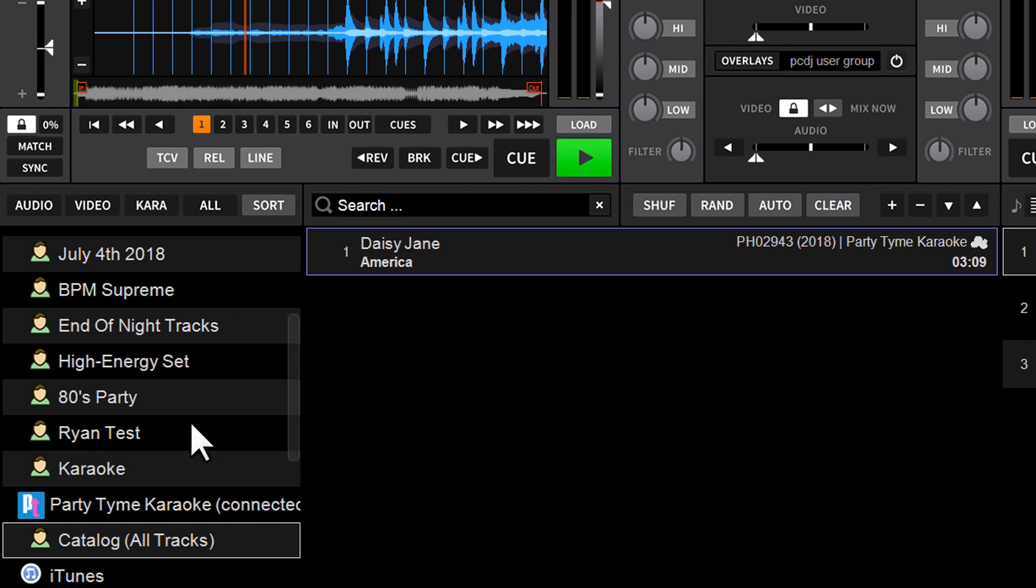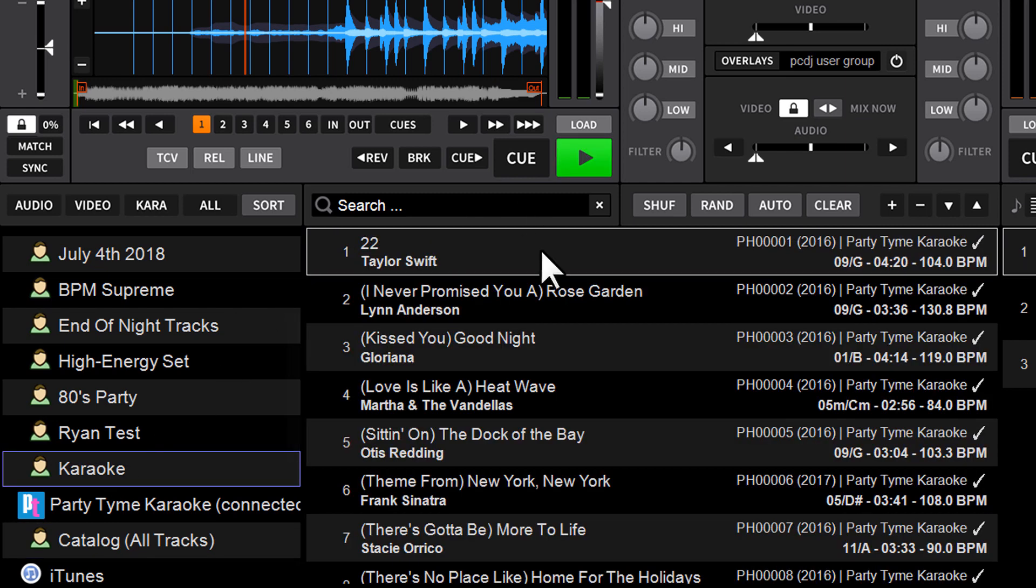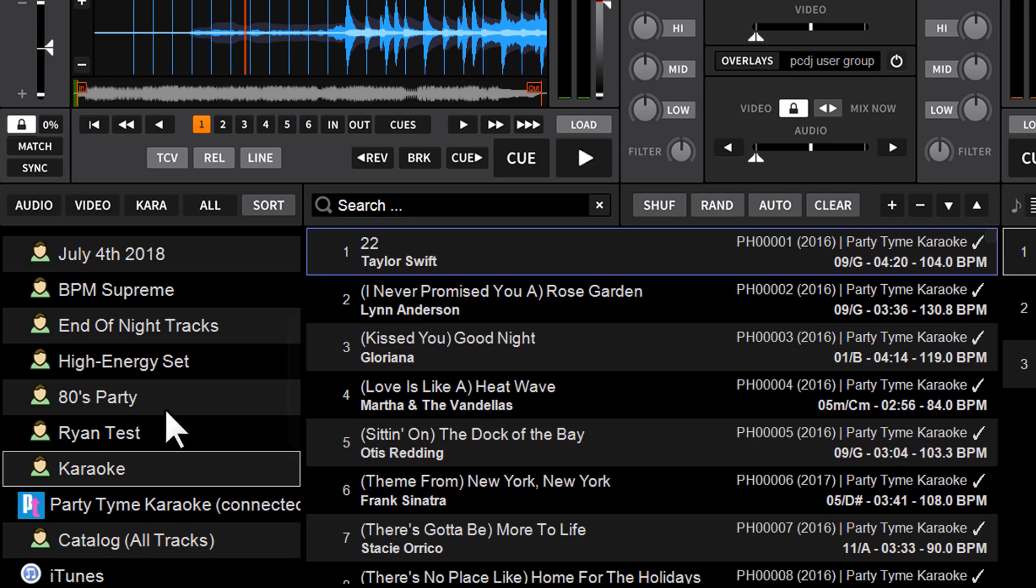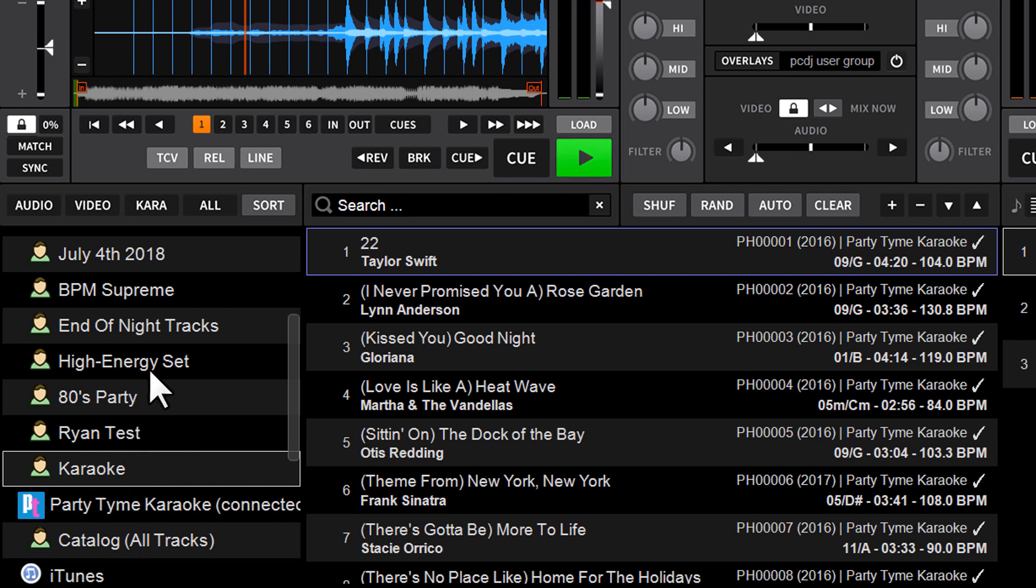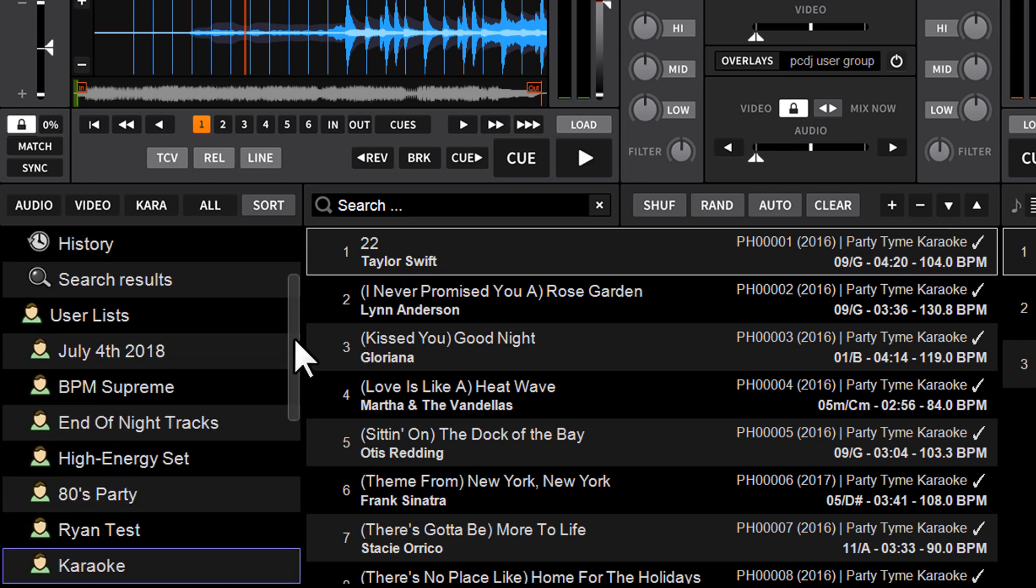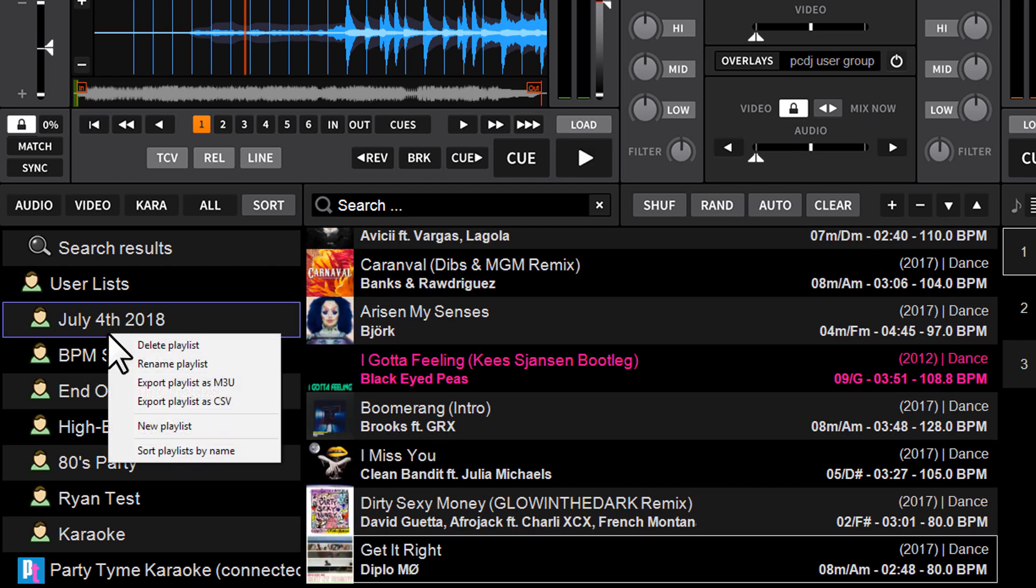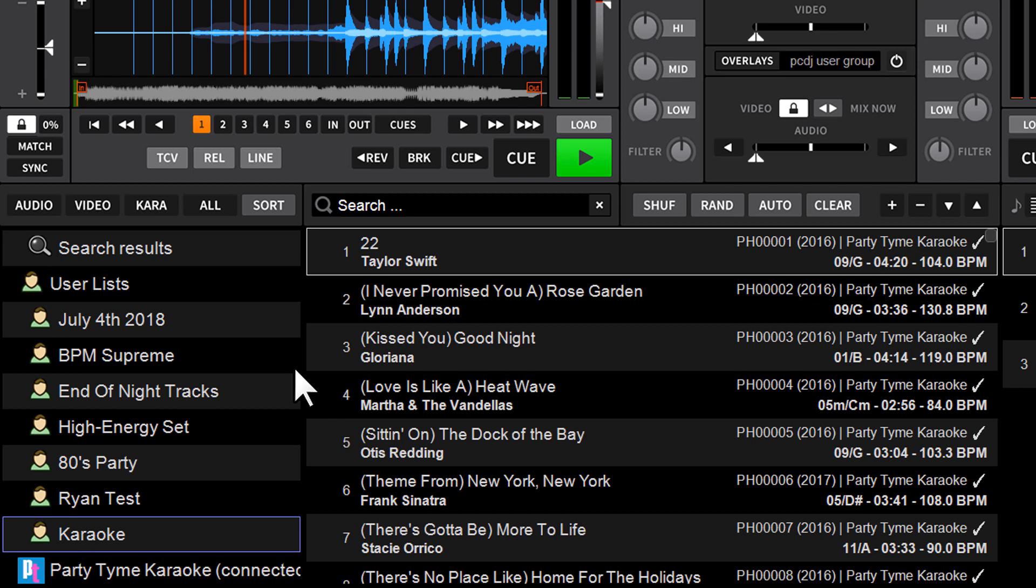So all the songs are now in the karaoke list here, all the Party Time songs. So if I want to now export a book from this list that I've created under user lists, you can create user lists by simply right clicking on the left side of the browser here and just saying new playlist, and you can name it, and then dump songs into it just by dragging and dropping them into it.